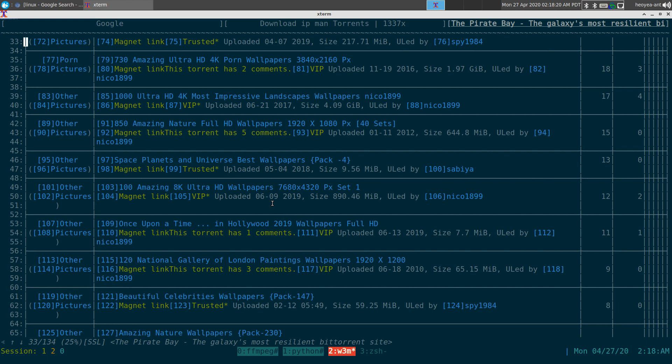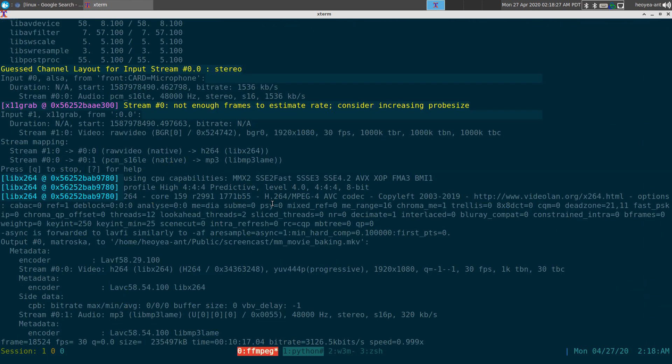That's it for using fzf with surfraw and w3m to achieve prefix searches inside w3m. Links will be in the description if you want to set this up.